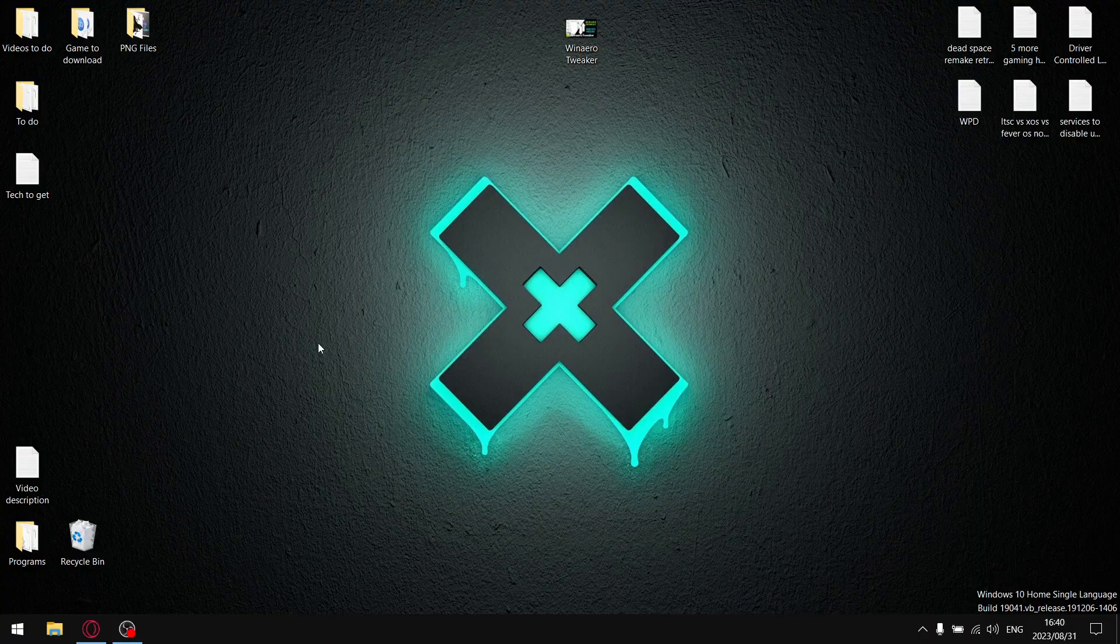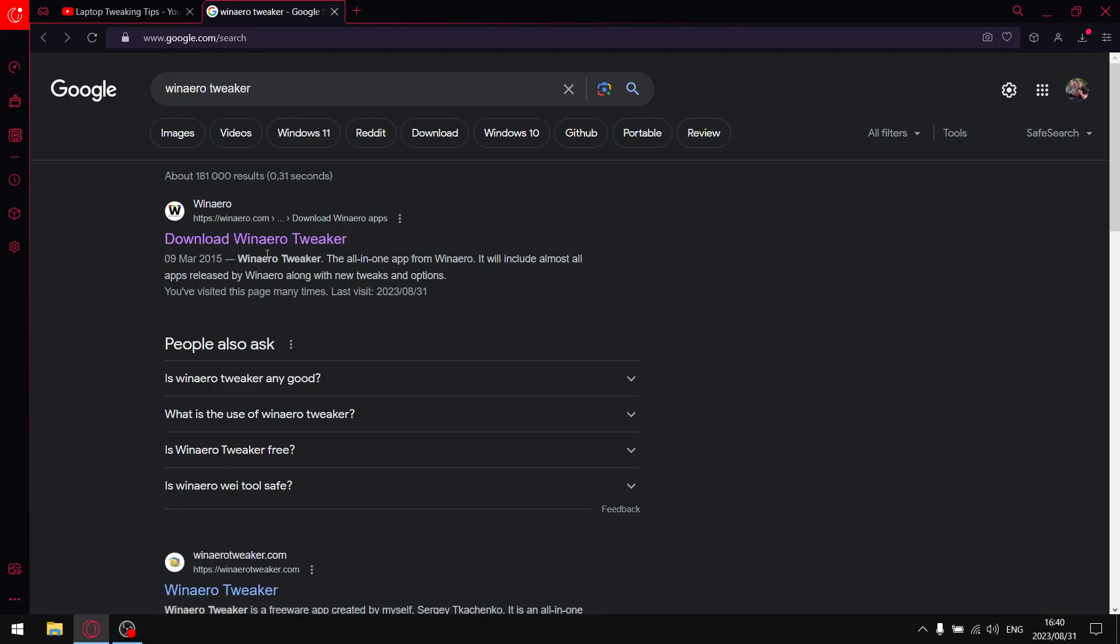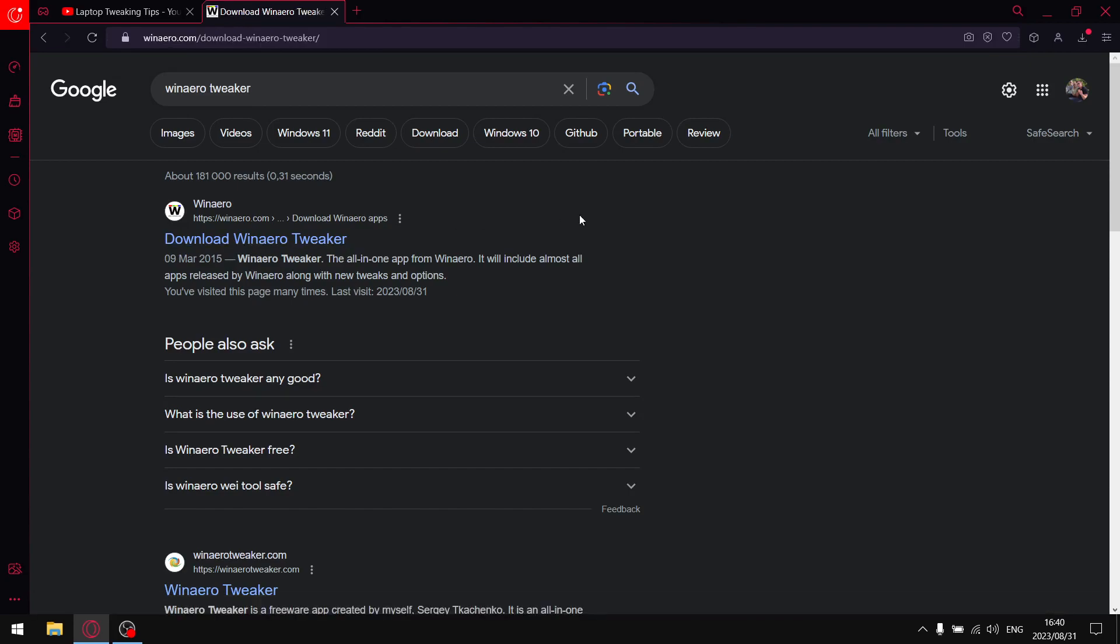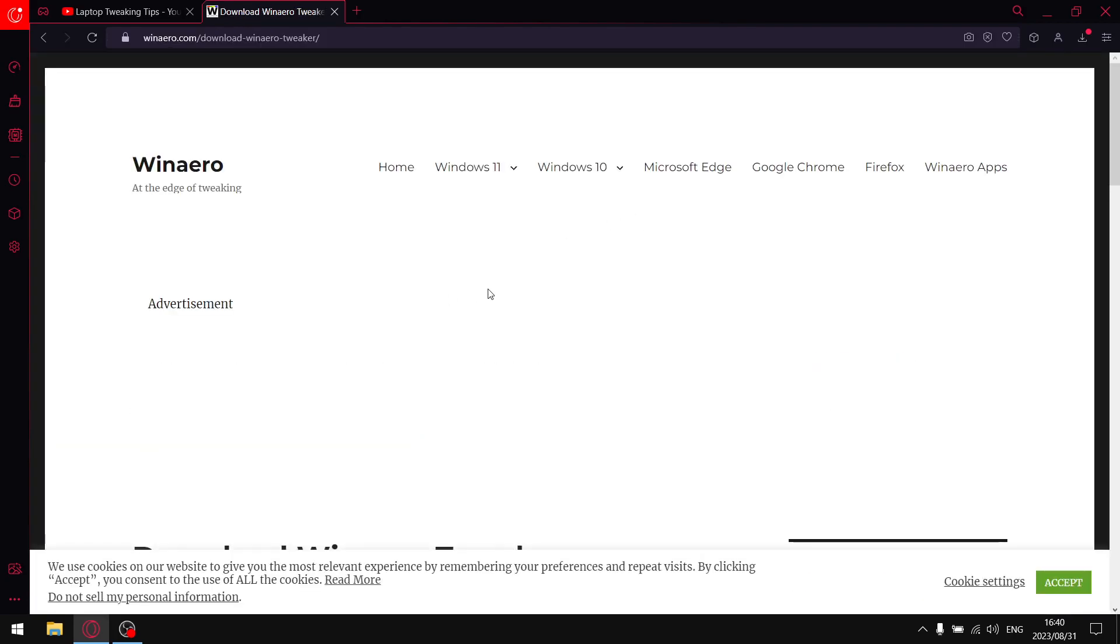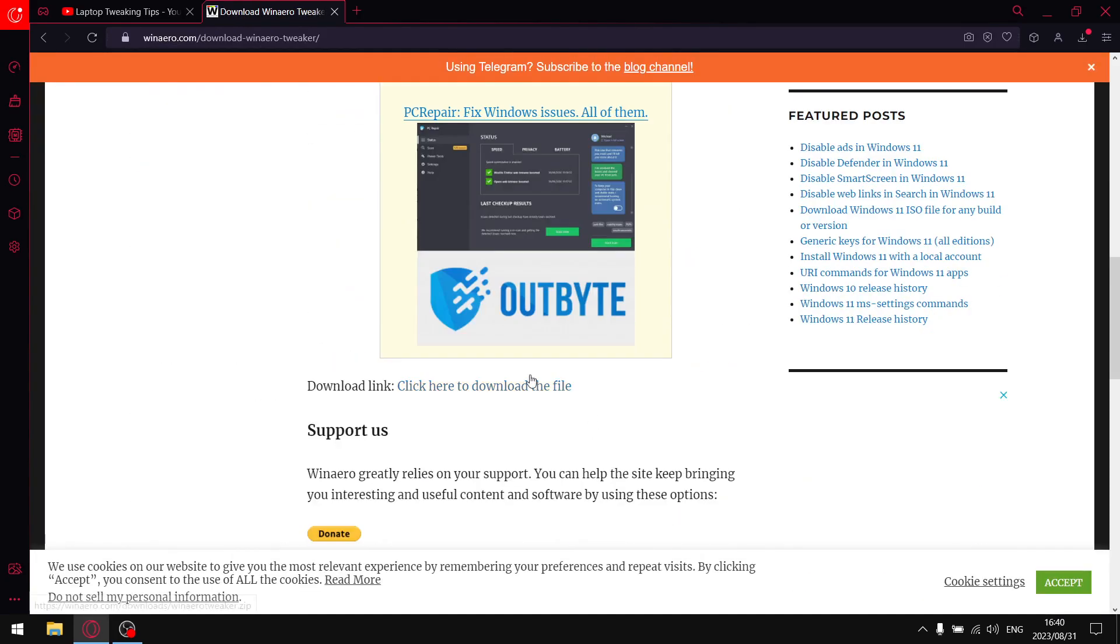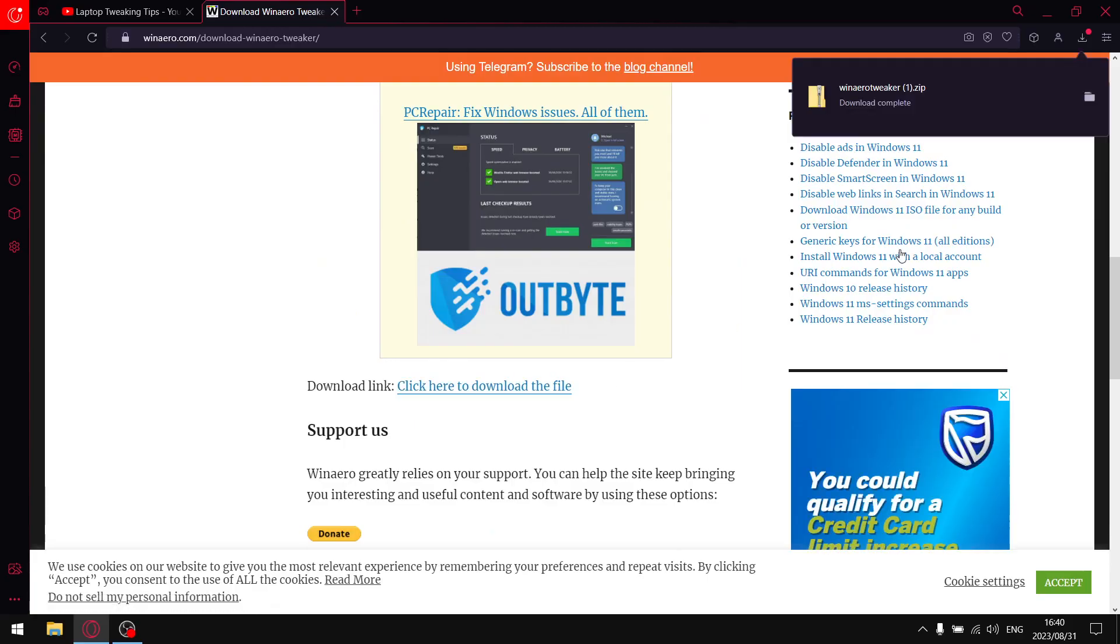A good place to start this video would be to download WinAero Tweaker. Open your browser, type in WinAero Tweaker, and the first website will say download WinAero Tweaker. Click on that link and scroll down until you find the download link. Click here to download the file, select that, and it will download the WinAero Tweaker zip folder.